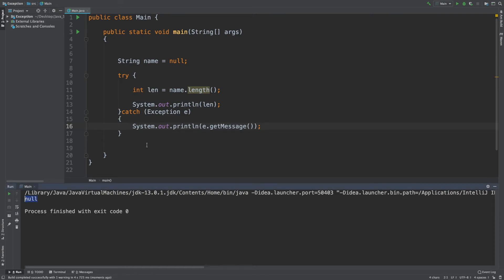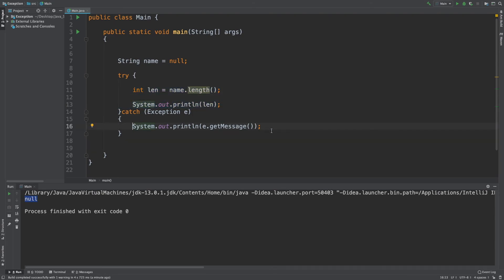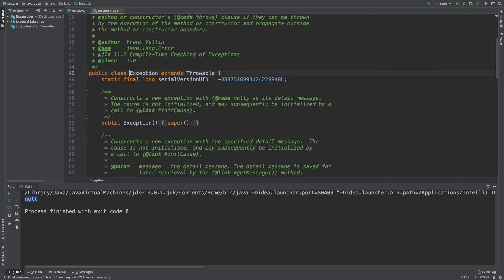I will add the exception to the try block. If you execute this and there is an exception, execution will go to the catch block. Whatever you type in the catch block will execute when an exception occurs.